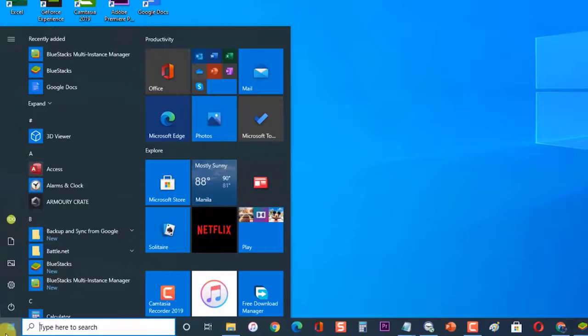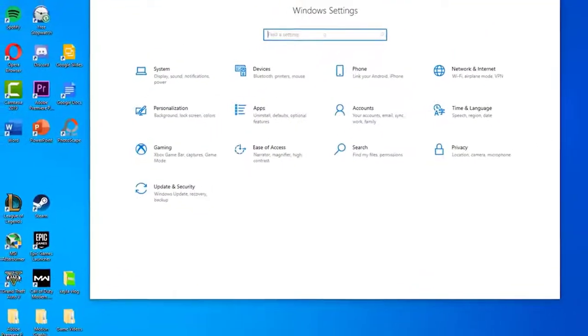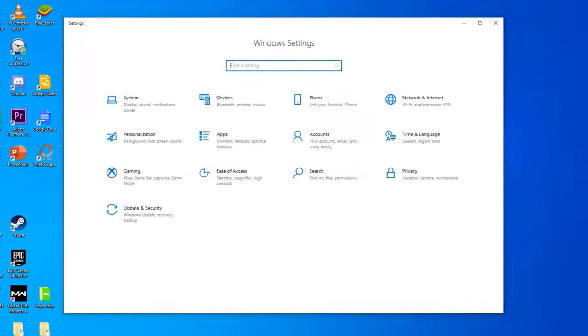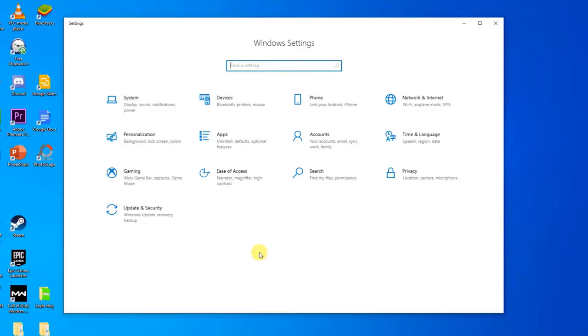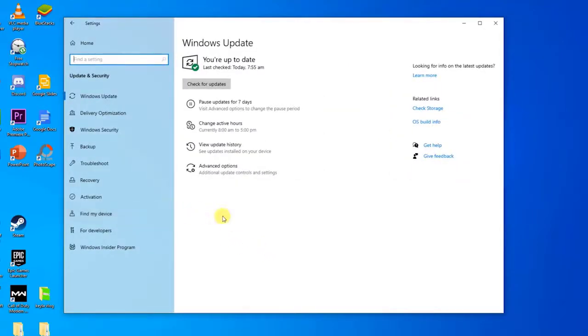This will open Windows Settings section. Then, at the Windows Settings section, click on Update and Security.